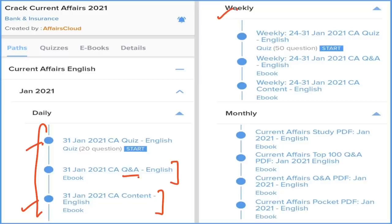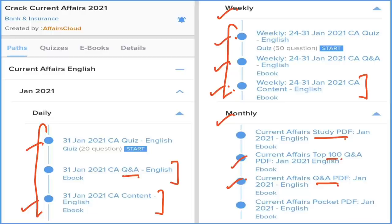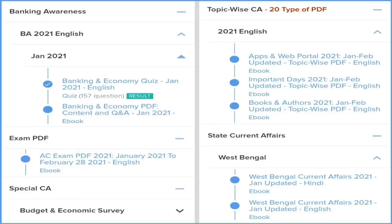We are providing daily current affairs in three types: daily detailed current affairs in PDF format, question and answer current affairs on a daily basis, and a quiz section on the application. In the weekly section, we provide the same things — detailed current affairs PDF, question and answer format, and a test section. Next is the monthly current affairs section, which includes a study PDF covering daily, weekly and monthly current affairs in detail.